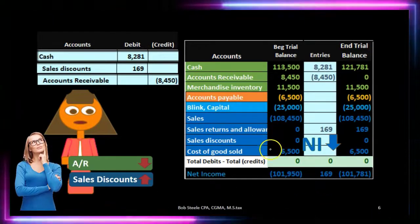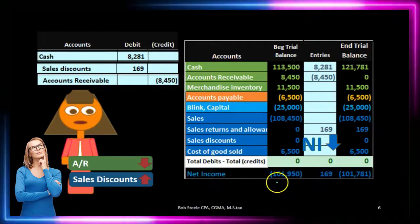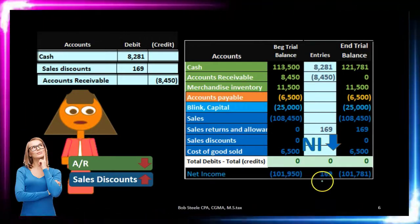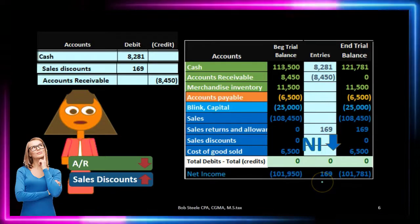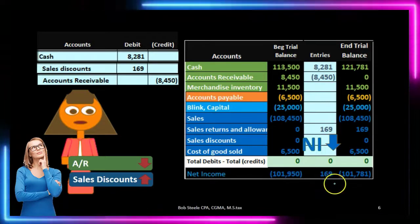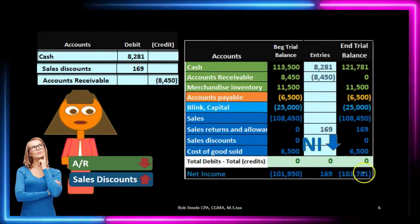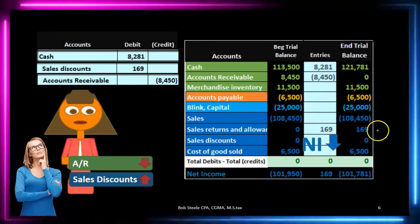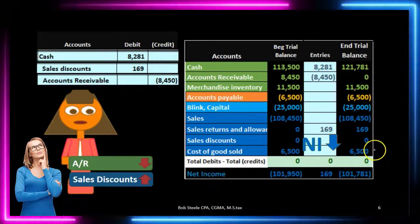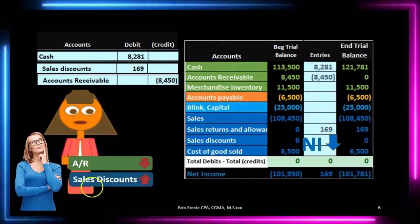Looking at net income: it was at $108,450 minus $6,500, which was $101,950. Now we take it down by the $169 discount, bringing it to $101,781 — which is $108,450 minus $169 minus $6,500. That is net income, not a loss.